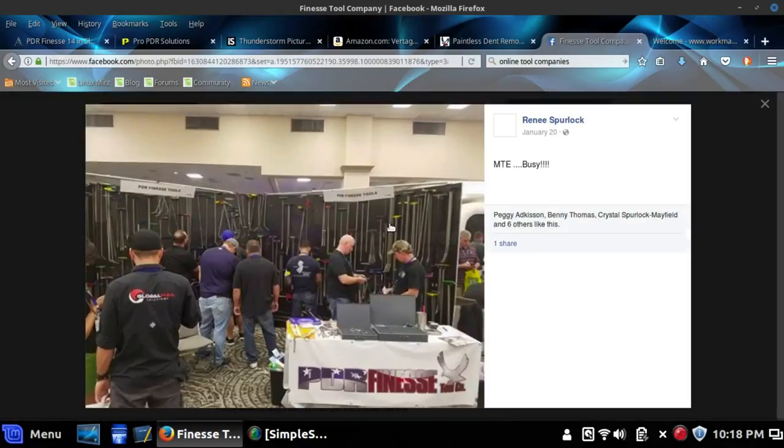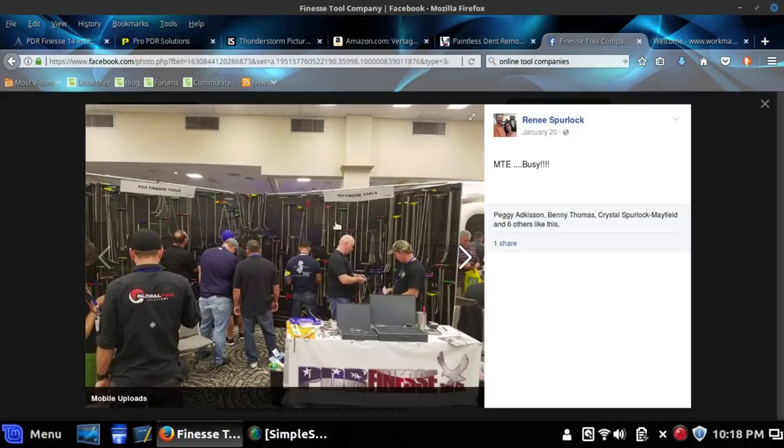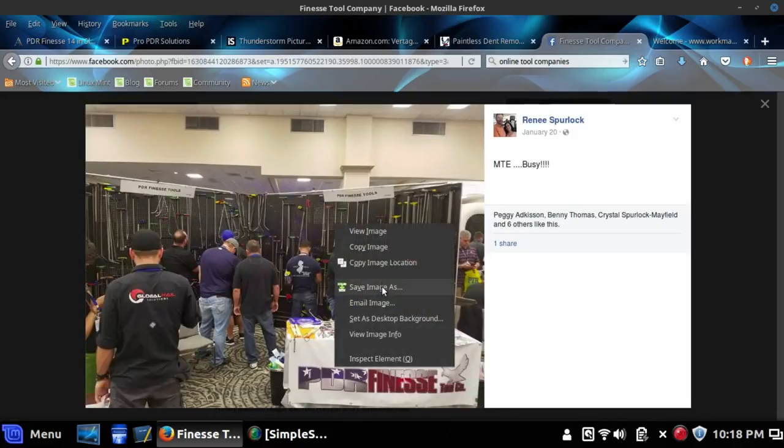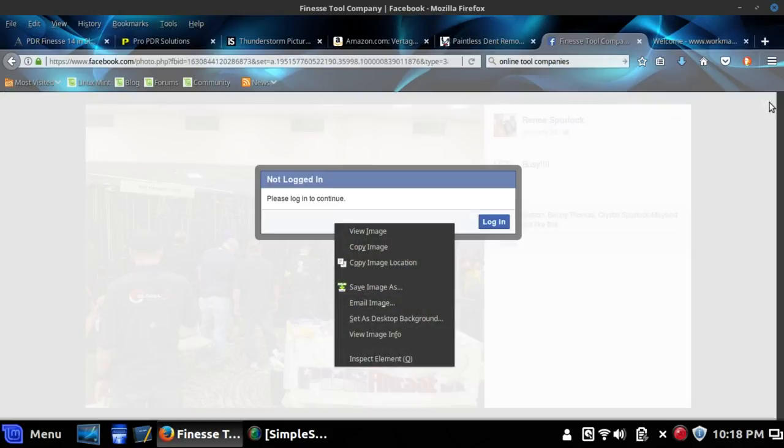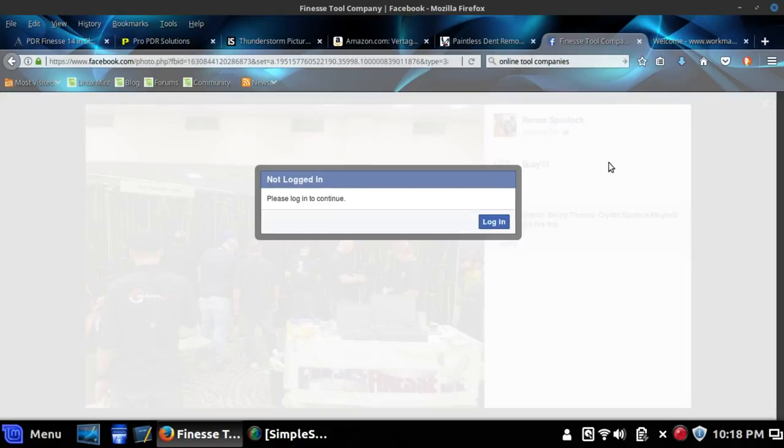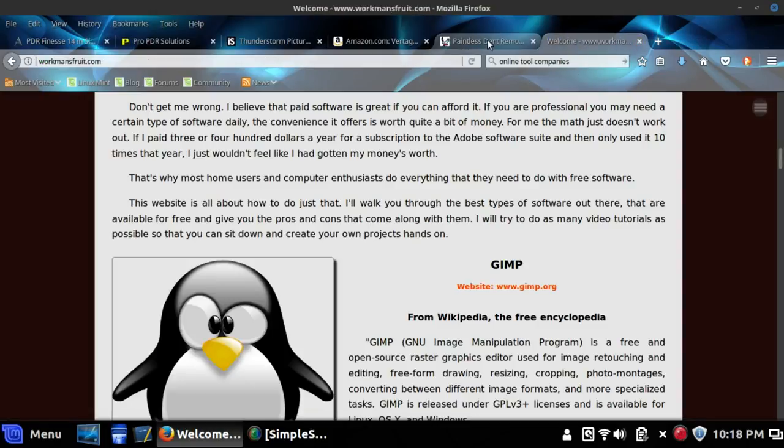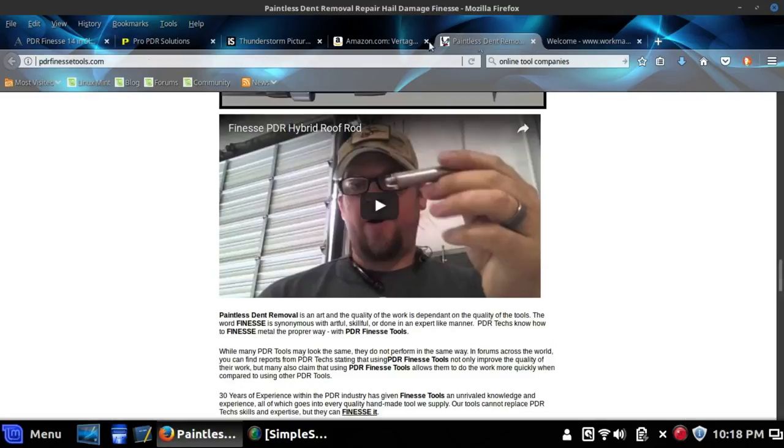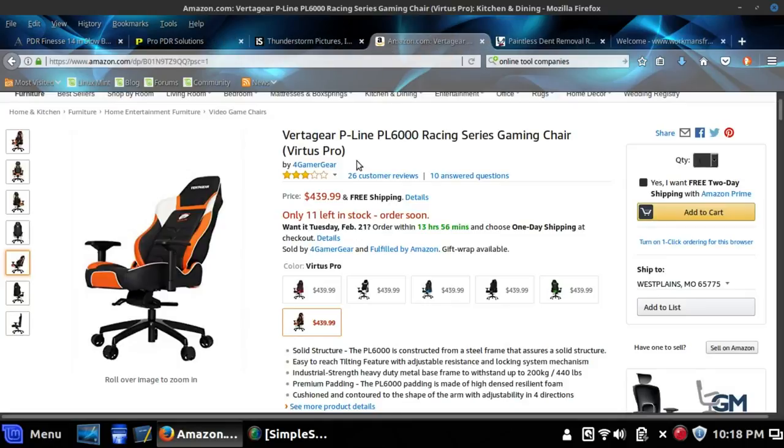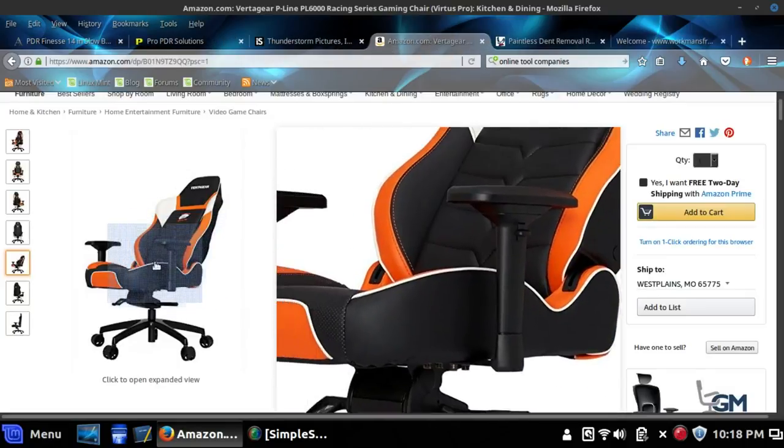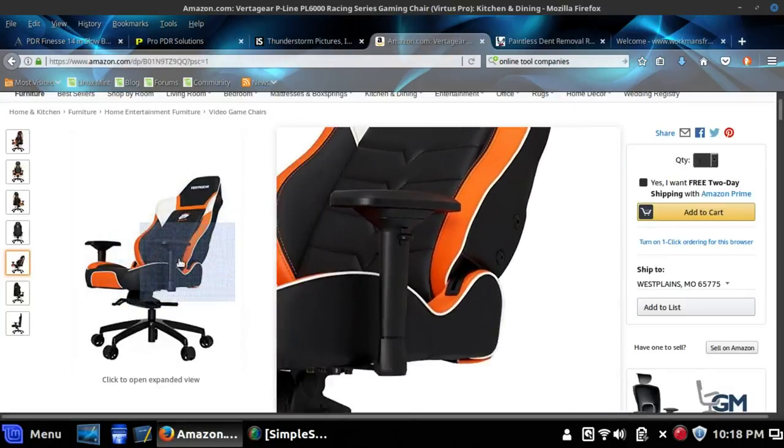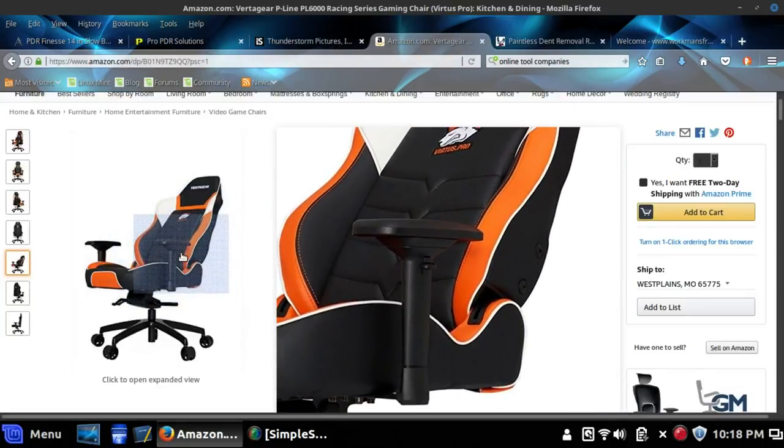You click on that photo and there you see the save as. So that's how you would do Facebook. Facebook's reminding me here that I'm not logged in, let's close that. So what about something a little bit more difficult like Amazon?